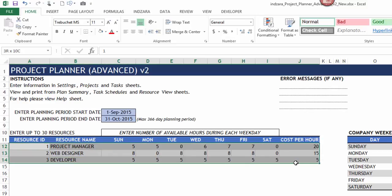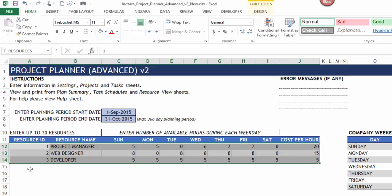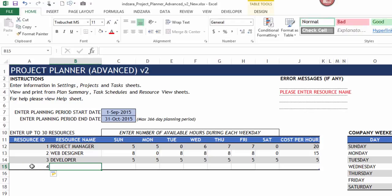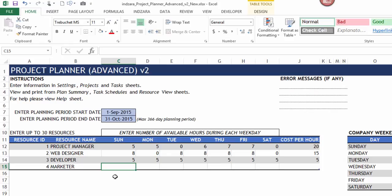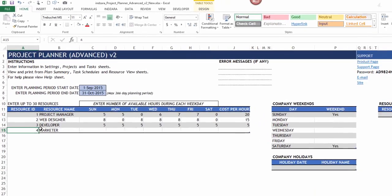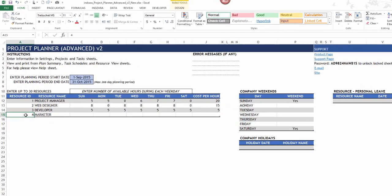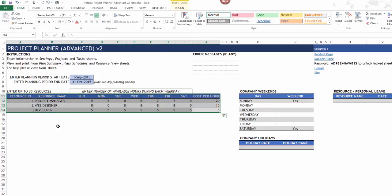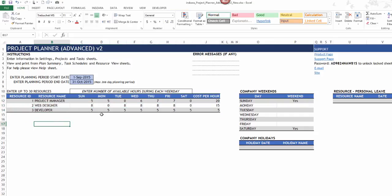Right now the table contains only three resources. If I want to add another one, I type in the next row and it adds a fourth resource. A message appears saying 'please enter resource name' — once we enter the name the message goes away. To remove a resource, select the row, right-click, and choose 'Delete Table Rows.' You can add up to 30 resources.